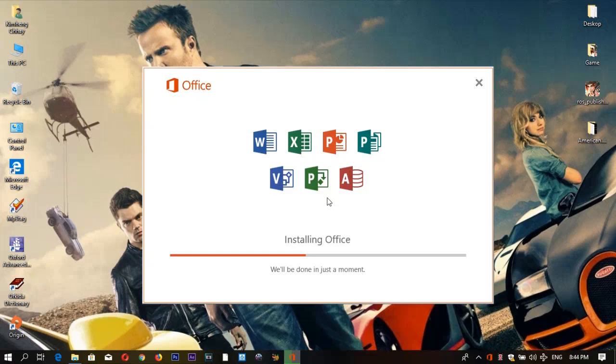It's the same with Microsoft Office 2019, and right now I'm sharing this video with you.